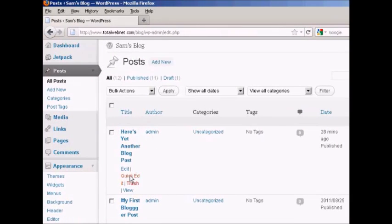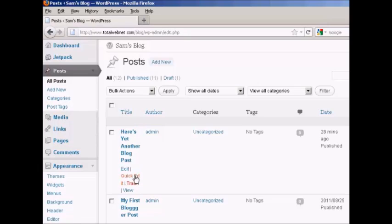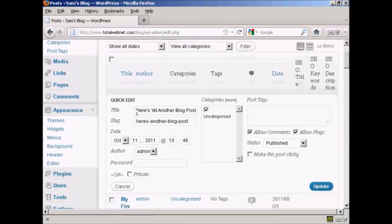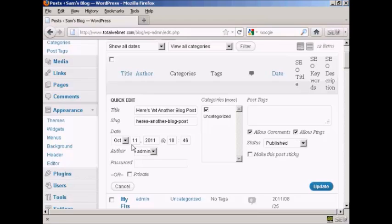You'll also notice in this window under Edit, there is another option which is called Quick Edit. This is slightly misleading because you don't actually get to edit the text of the post. If I click on this link it takes me to a page where you can change things like the SEO title, the keywords, the title of the post, the slug, the categories, whether you allow comments or pings, the status, the author, date, and so on. That's a slightly different way of doing it where you can make some quick changes without changing the actual substance of the post.